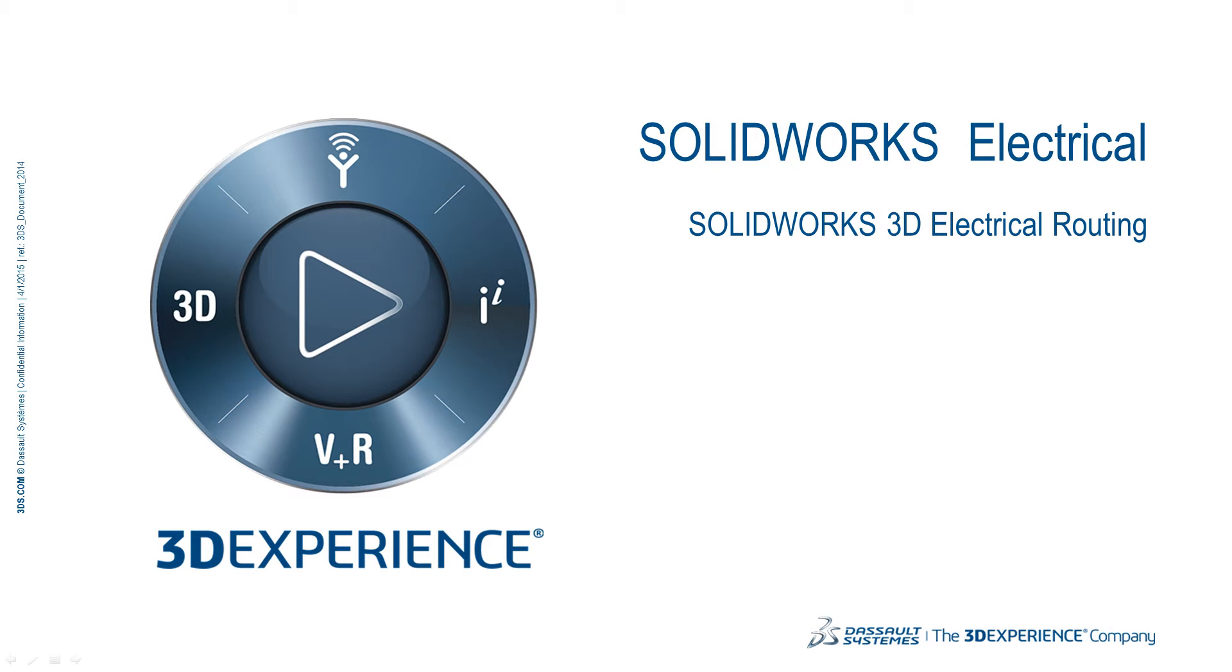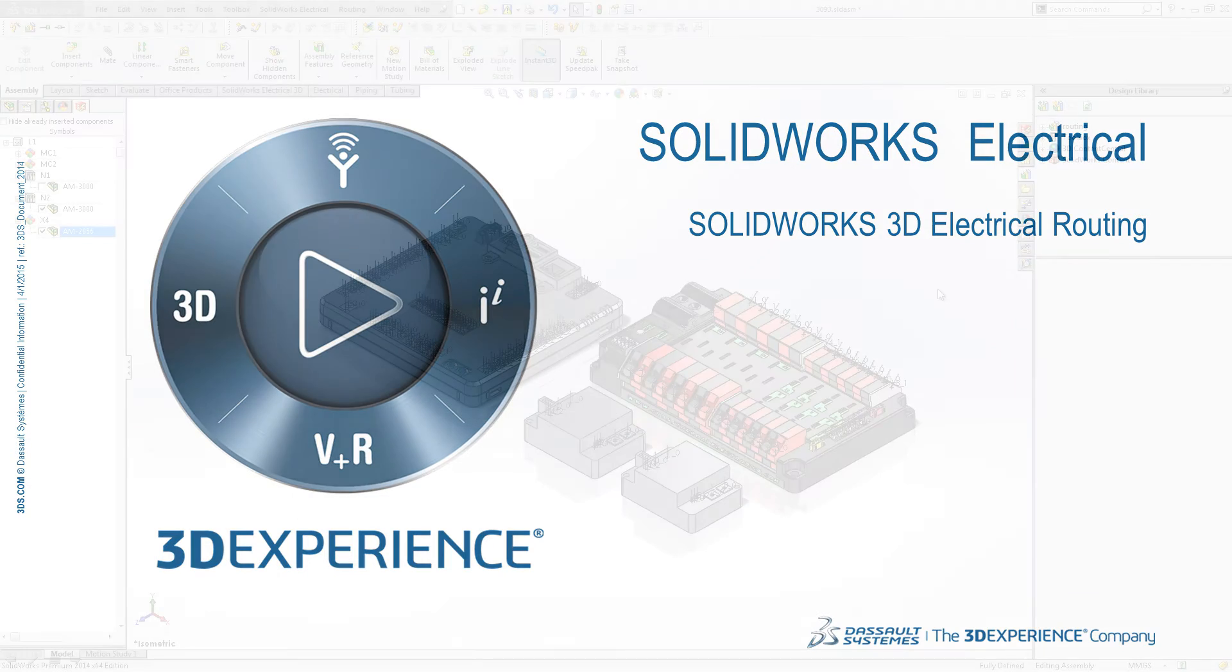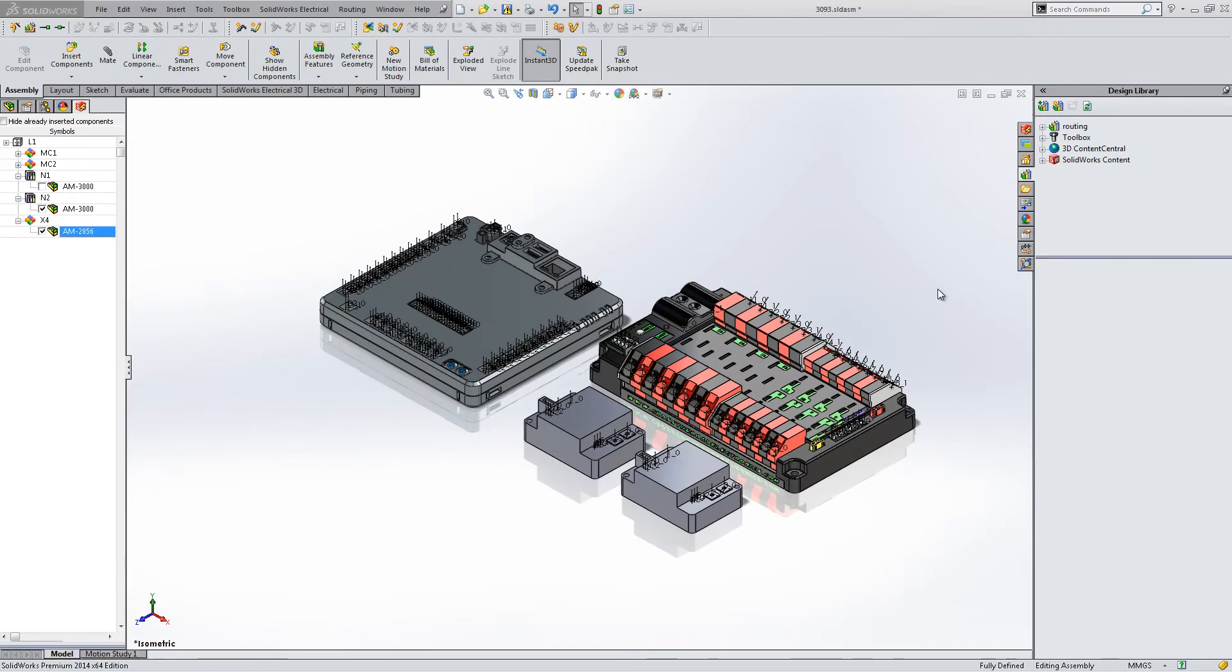Welcome to SOLIDWORKS Electrical's video series. In this video we will cover 3D electrical routing. To begin, we have our components placed in SOLIDWORKS 3D.